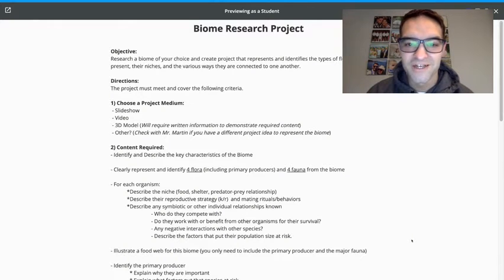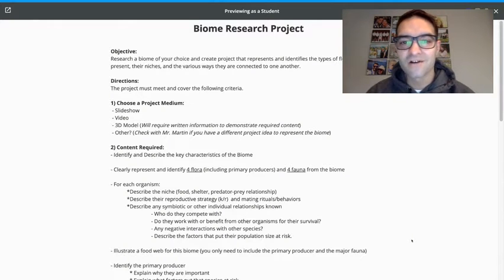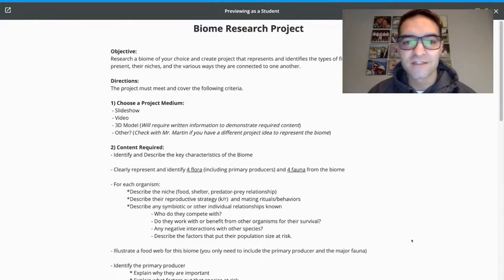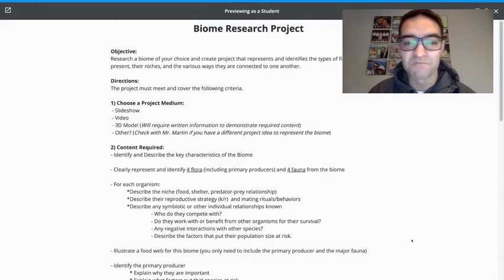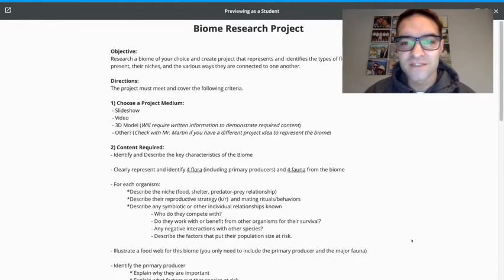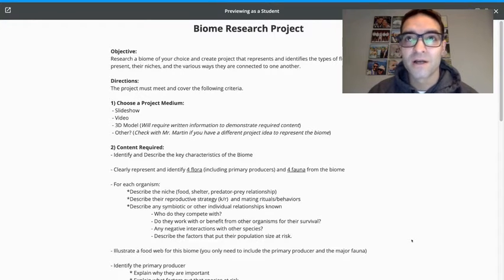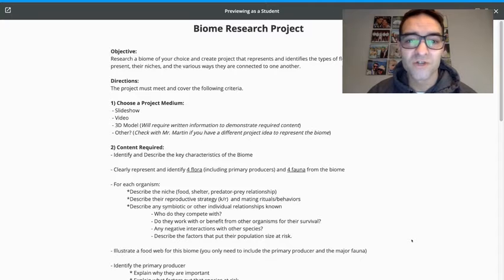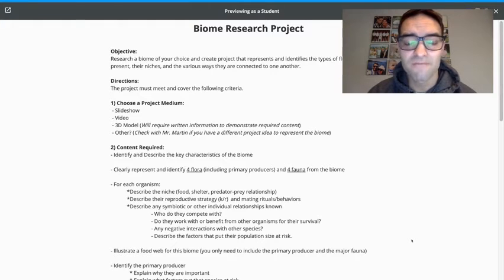Welcome to biology. We are going to be ending our ecology units this week with this biome research project. And the goal of this assignment is to really demonstrate your learning from the entire unit.